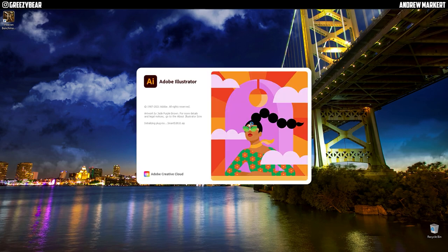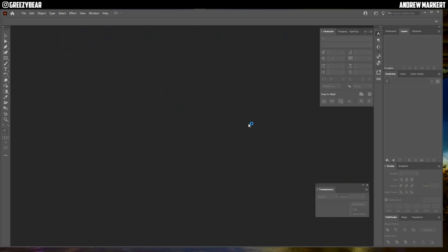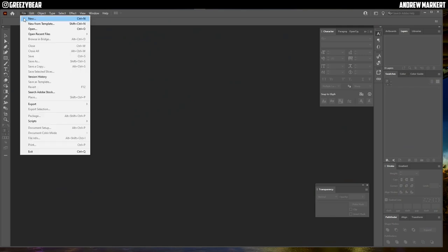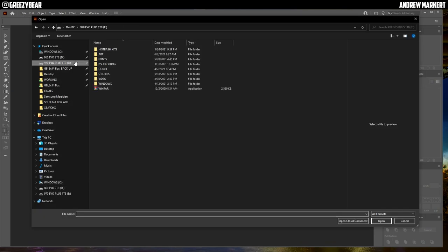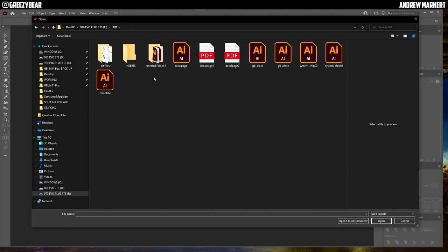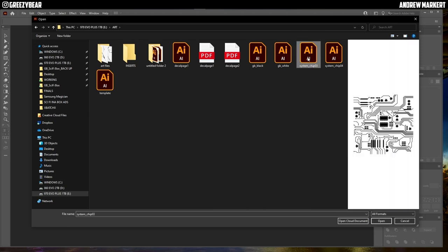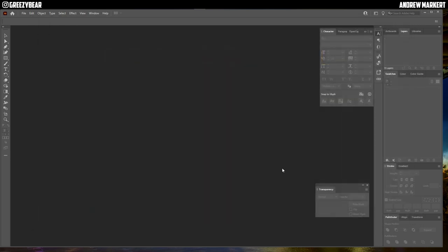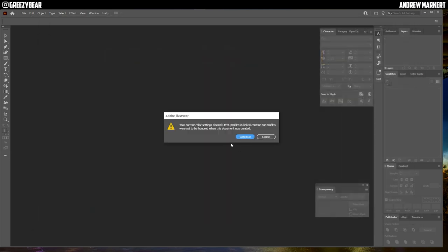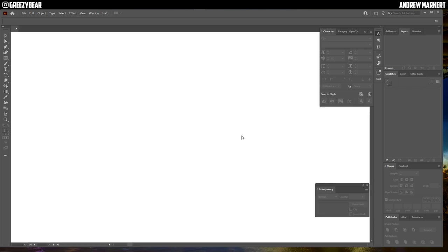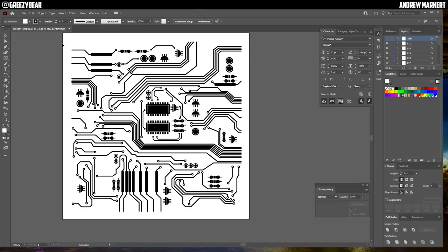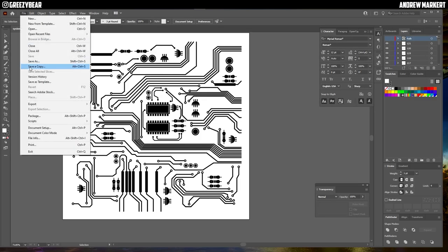So I start off with a vector image and I'm going to go here and get it. I have system chip 3, this little vector image here. And what I'm going to do is I'm going to just immediately export it out as an SVG.